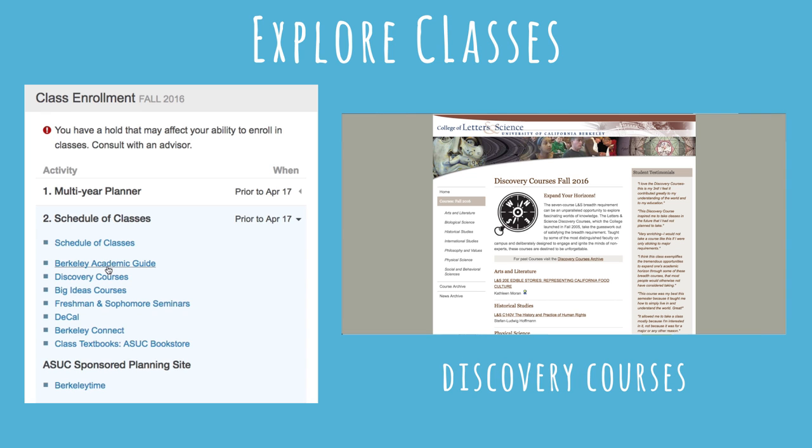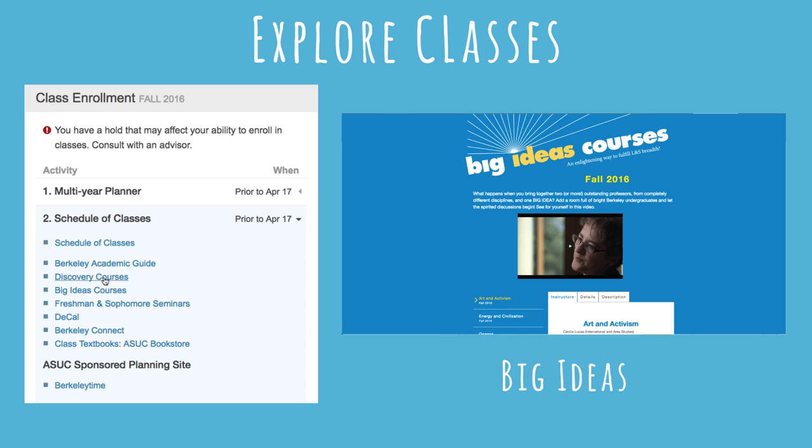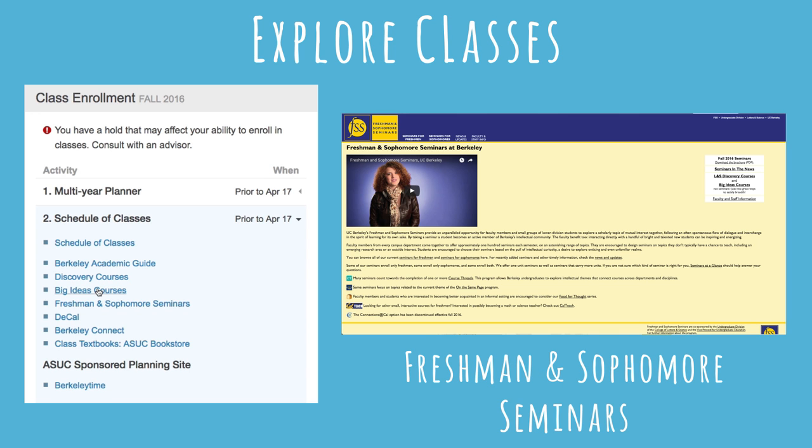Discovery courses are classes that are specially curated as a way to satisfy your breadth requirements. Big Idea courses bring professors and students from different fields together to engage and discuss one big idea. Freshmen and sophomore seminars allow faculty and small groups of lower division students to explore a topic of similar interests.